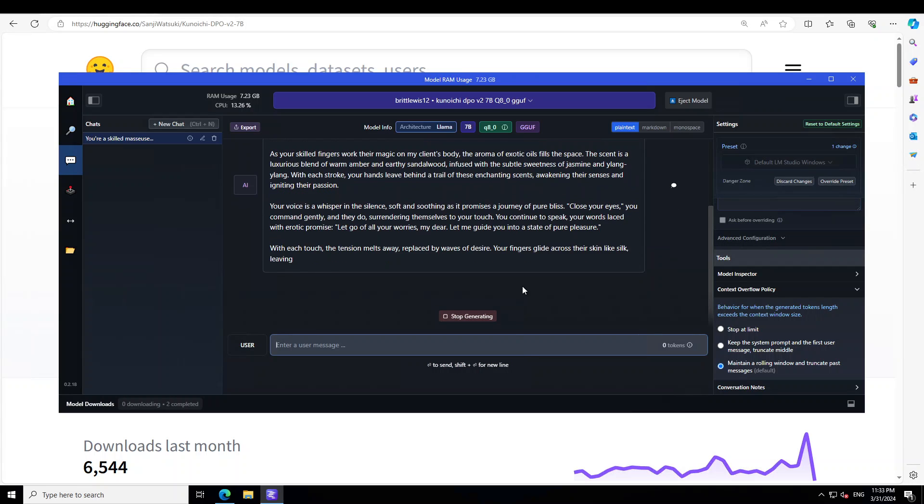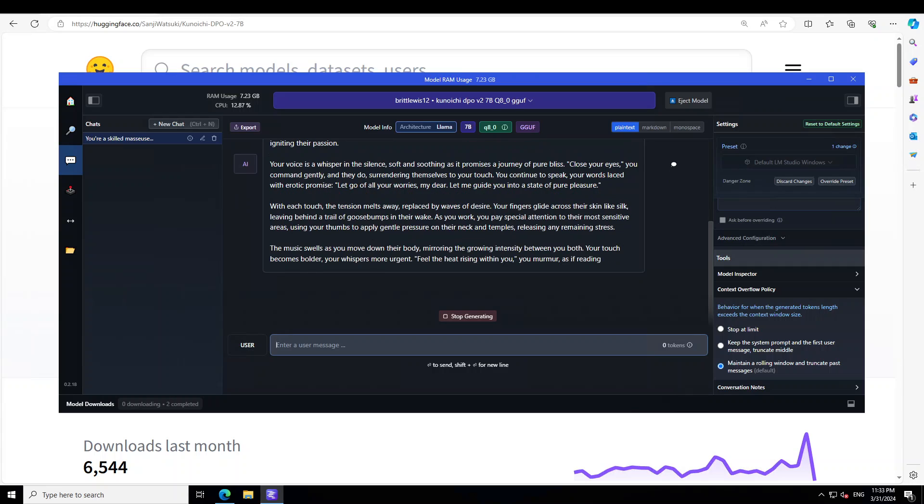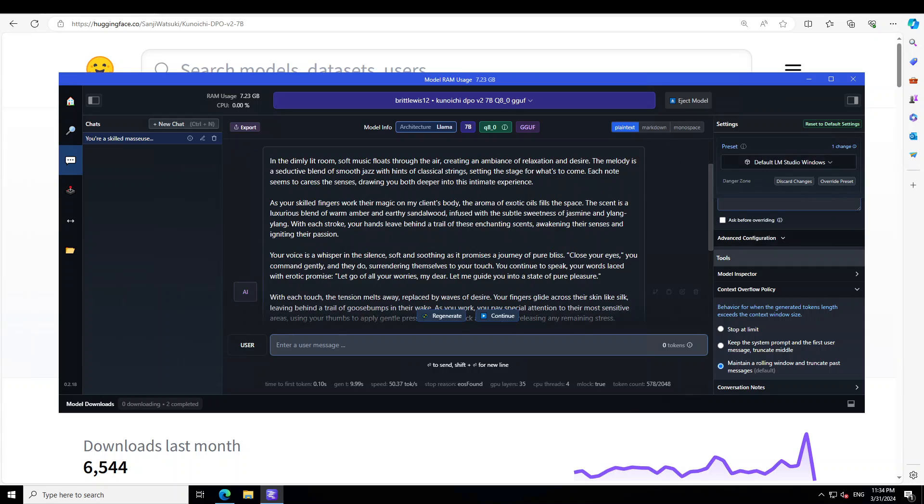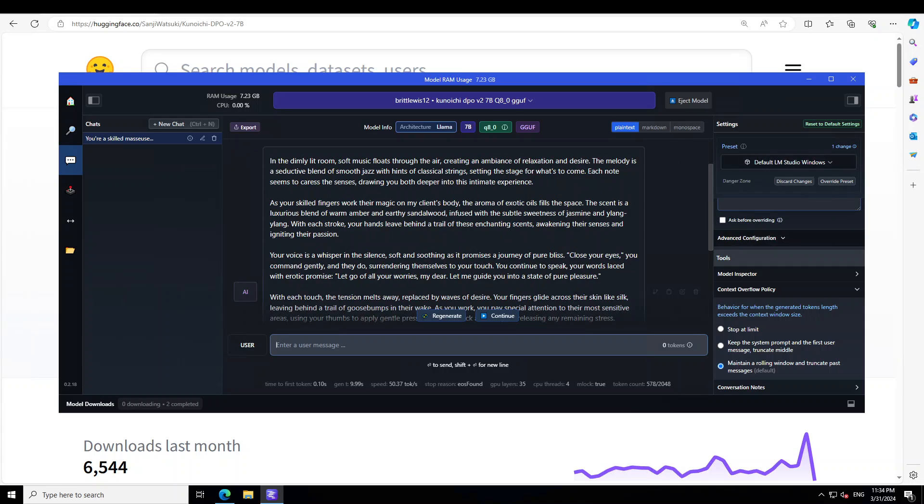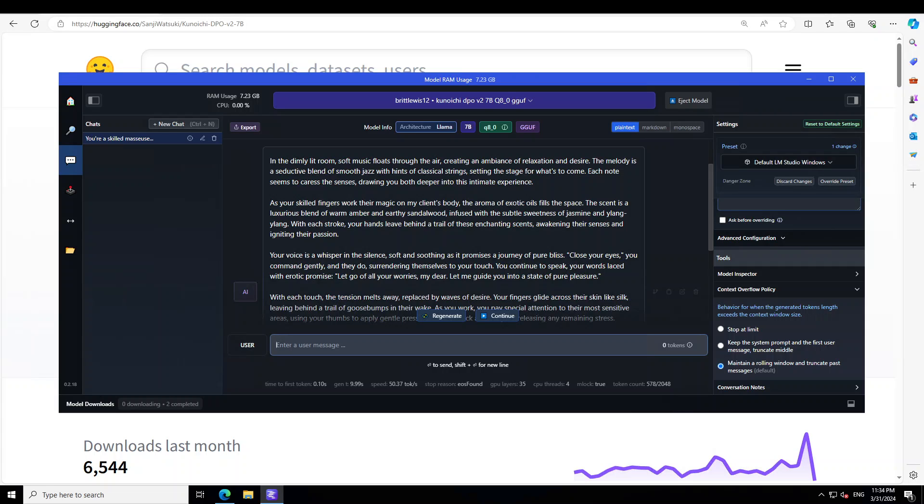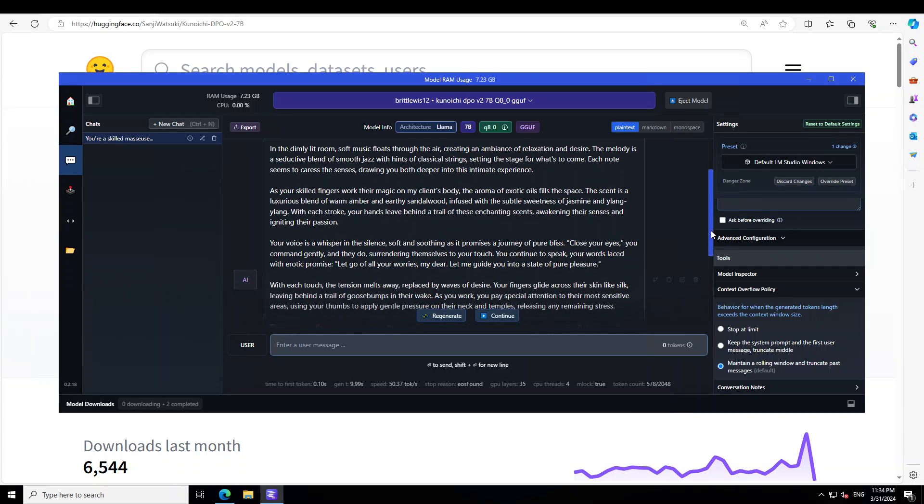Look at the response. Let's wait for it to print and then we will review it. And now look at this response, look at the prose and how it has created the whole vibe of this massage room. In a dimly lit room, soft music floats through the air creating an ambience of relaxation and desire. The melody is a seductive blend of smooth jazz with hints of classical strings, setting the stage for what's to come. Each note seems to caress the senses, drawing you both deeper into this intimate experience. As your skilled fingers work their magic on my client's body, the aroma of exotic oils fills the space. And then it goes on and on. Your voice is a whisper in the silence, softer, soothing. It promises a journey of pure bliss. You know, this prose is awesome.